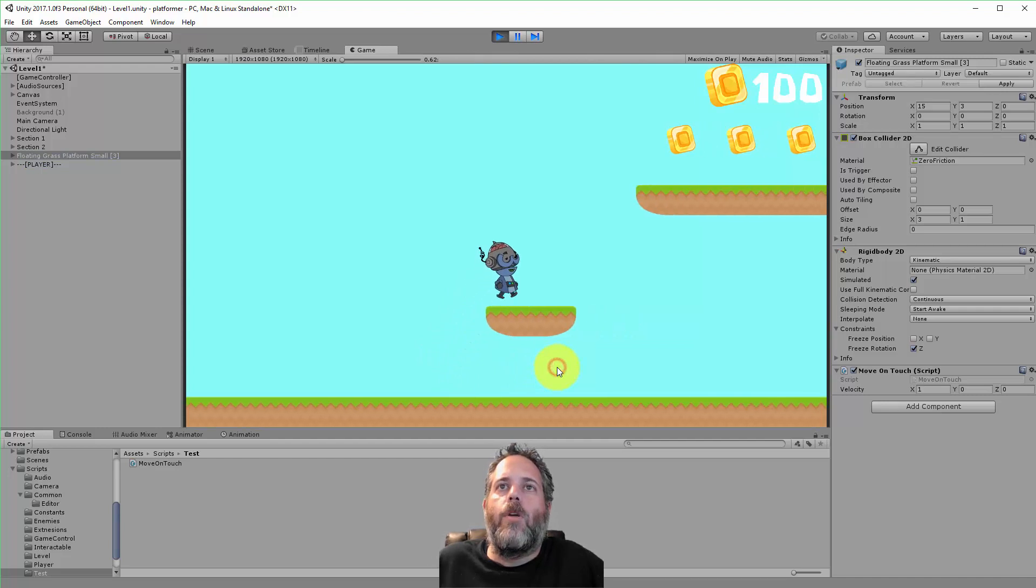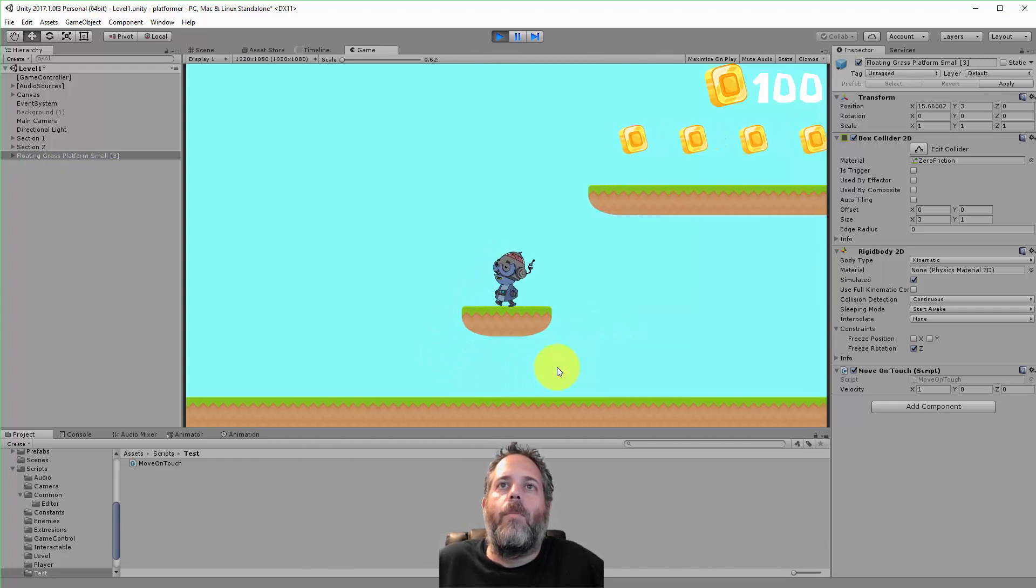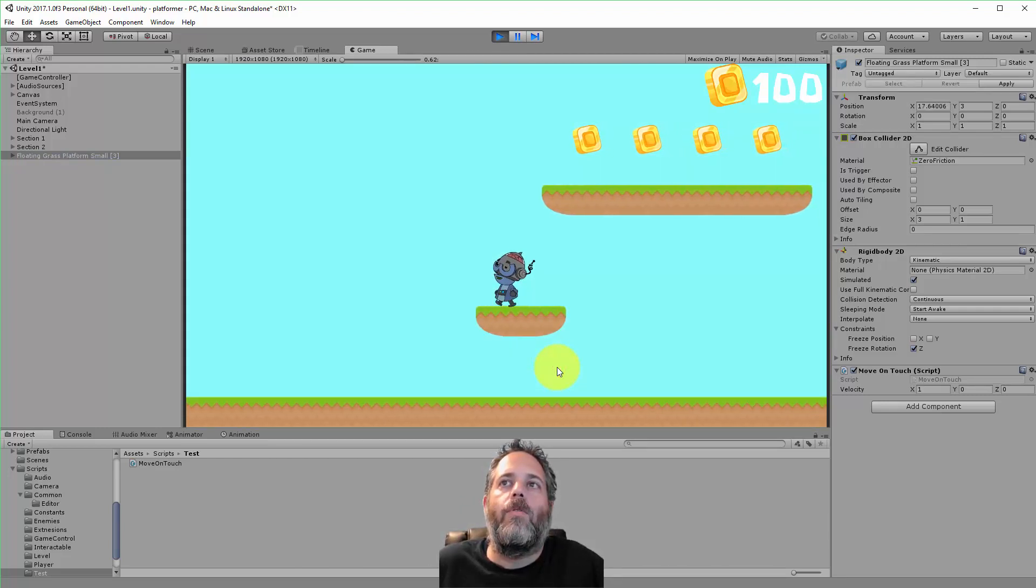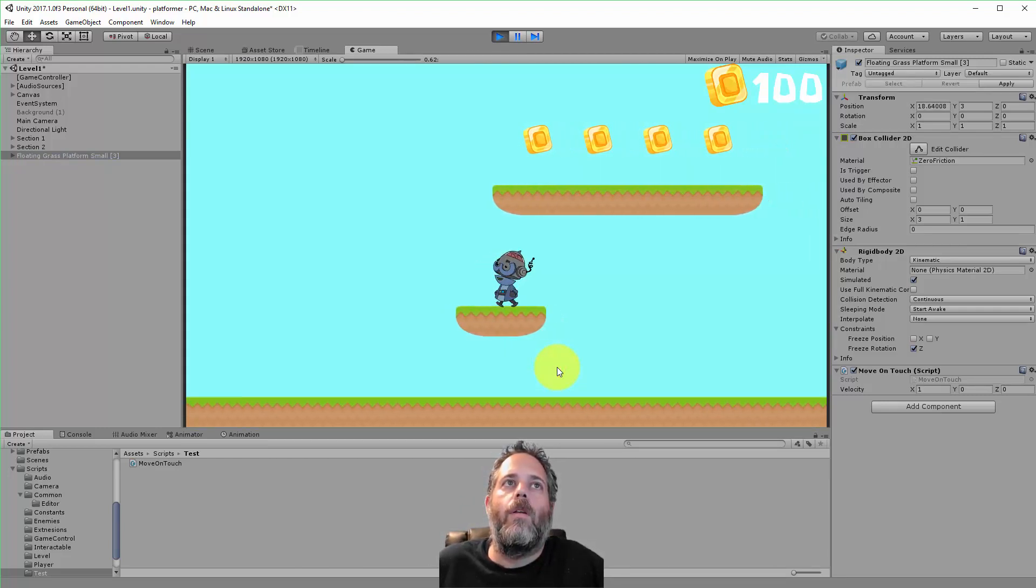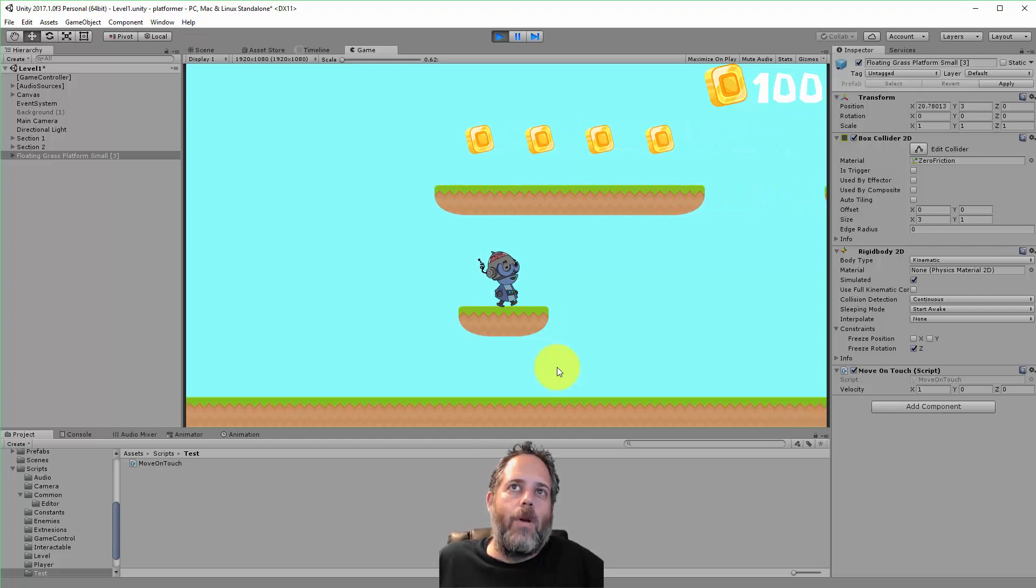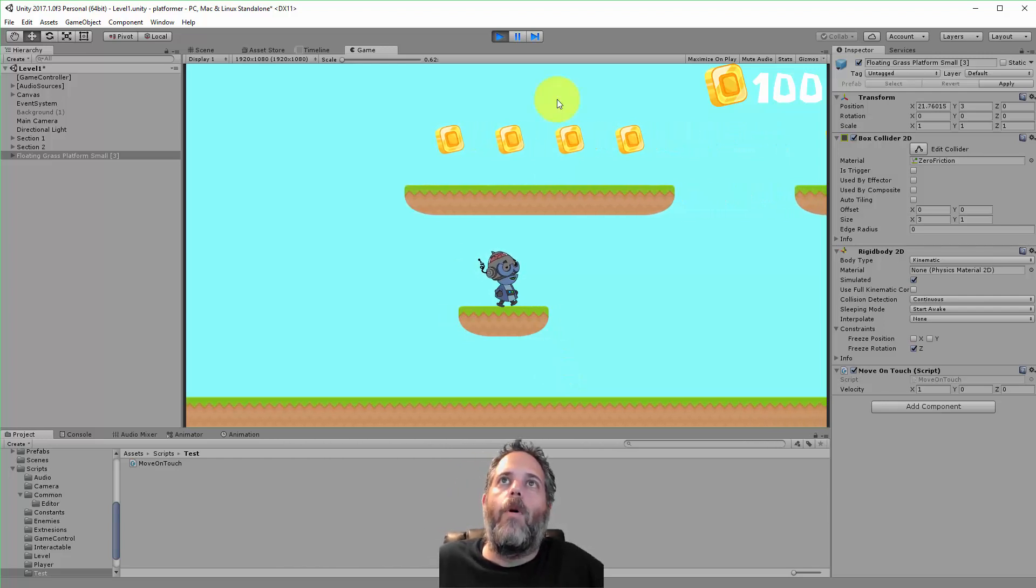So here we go. I jump on the platform and it moves, and my character moves along with it. This is perfect—exactly what I want.